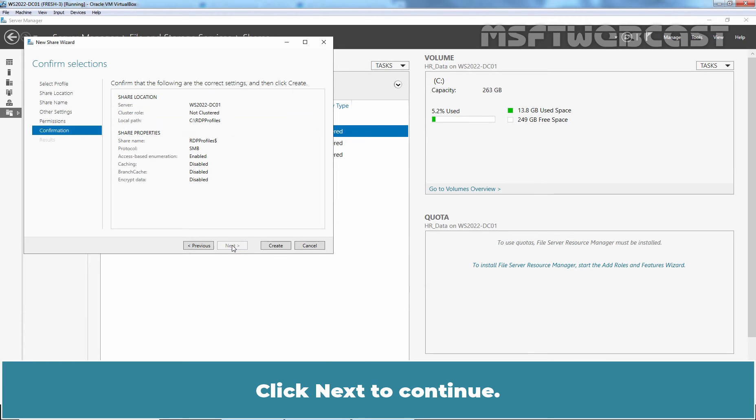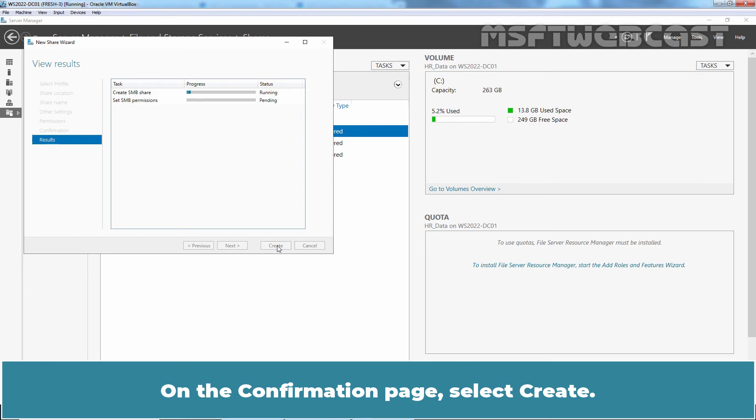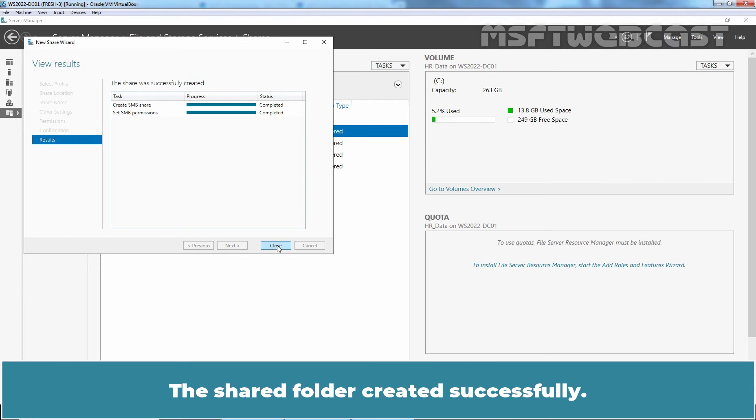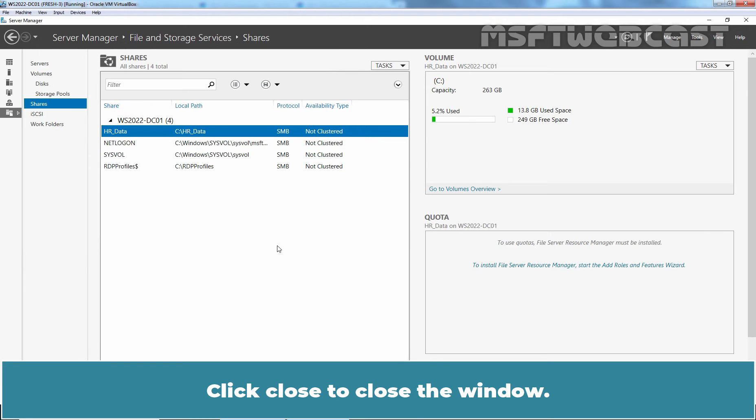Click Next to Continue. On the confirmation page, select Create. The shared folder created successfully. Click Close to close the window.